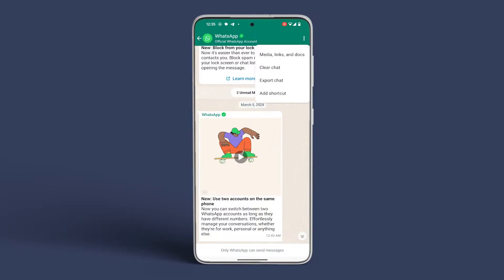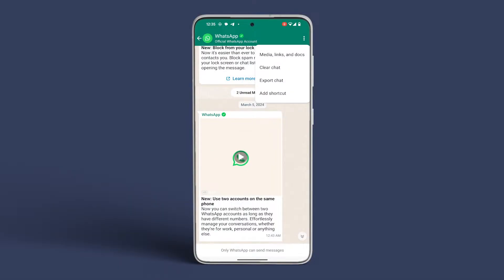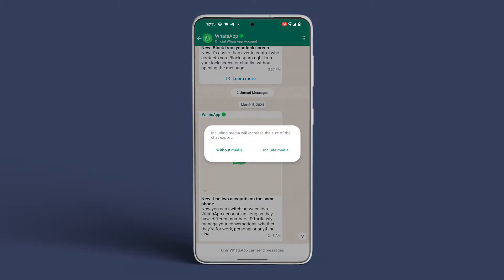Next, choose More and proceed to Export Chat. A prompt will appear asking if you want to include media. To include media, select Include Media.